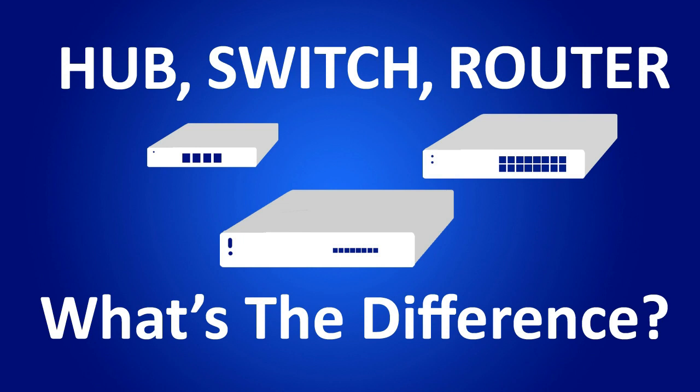So what makes each one unique? The most unique characteristic of each of these three components is the way they handle data. The way they receive it, look at it, and send it back out other physical ports where network cables or media are connected.